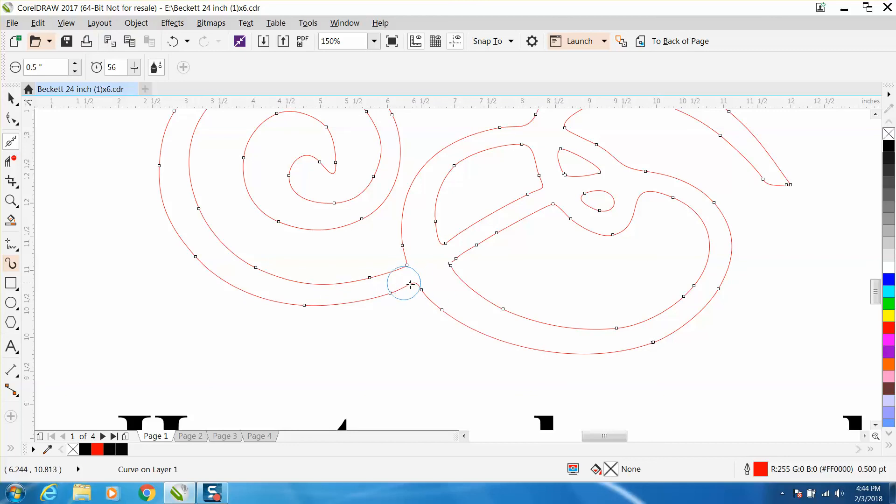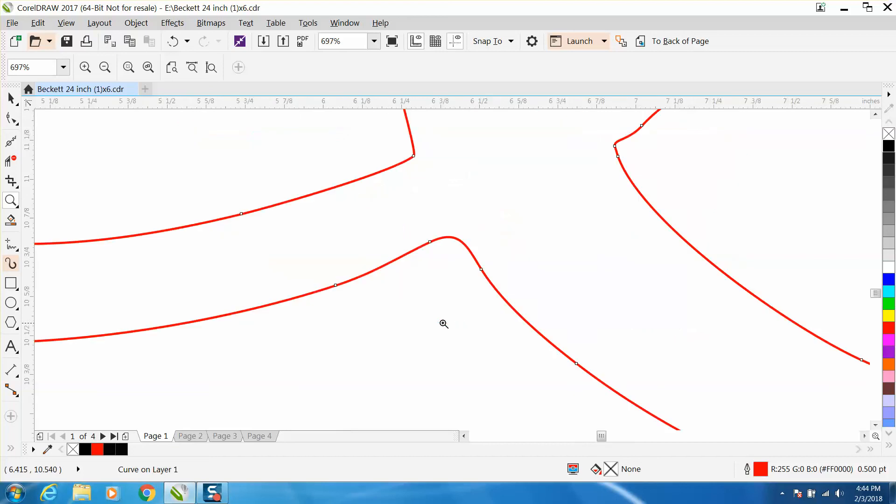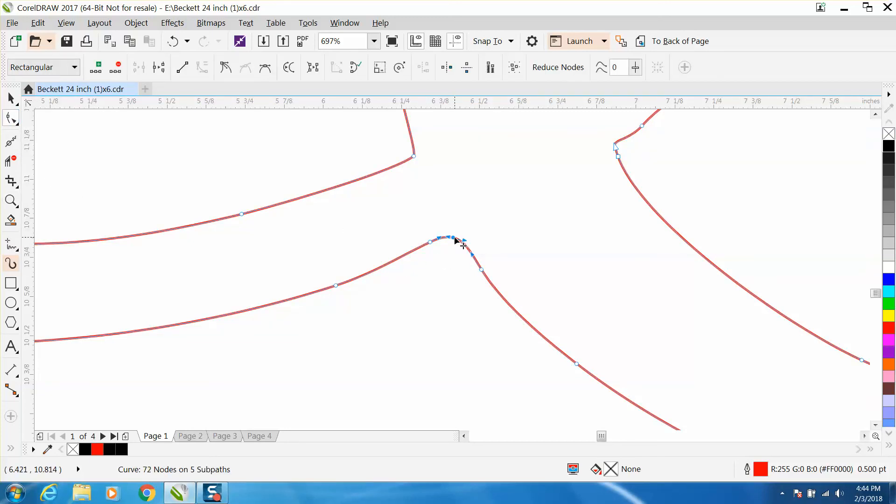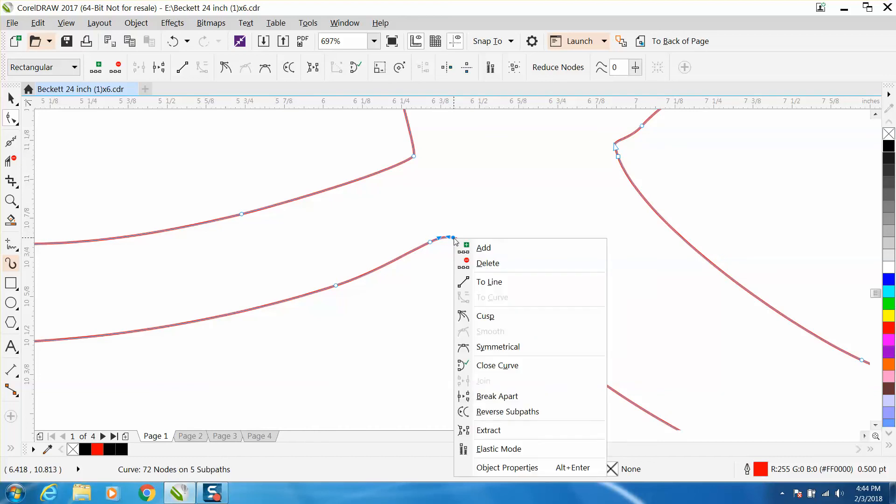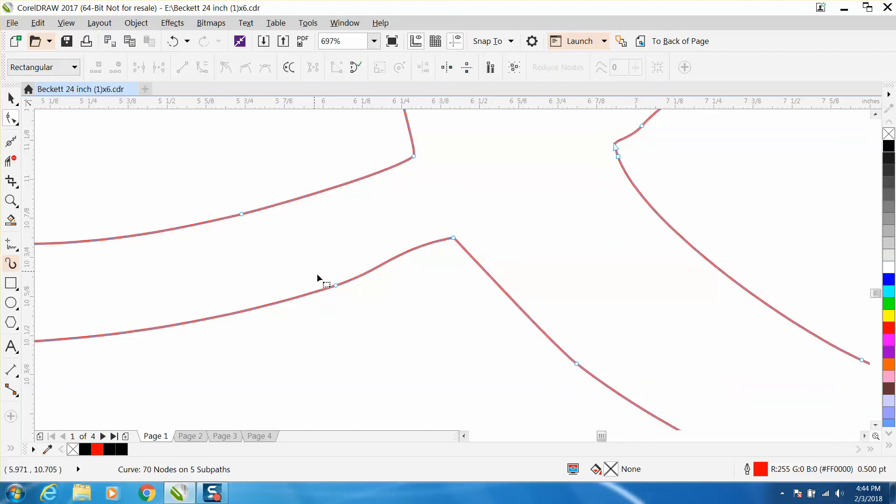If you wanted that to be a sharp crisp corner like this is, let's zoom in there again. What I would do is take your shape tool and double click right there, and then you've got a new node. You could actually convert this to a line, then you could delete that node and delete that node and you're going to get better of a line. You can take this if you wanted a square corner.